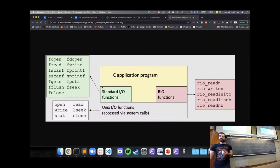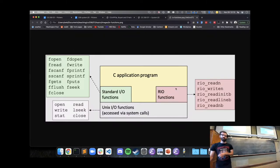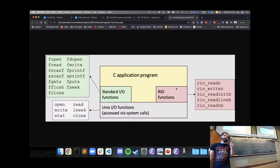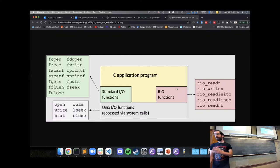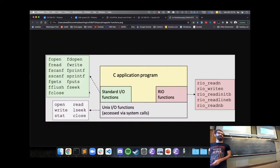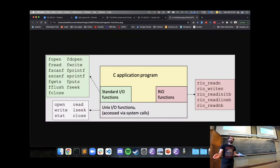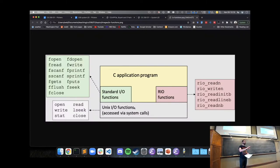The C standard library also has a set of functions for input/output. The textbook provides what they call Robust IO functions, or RIO functions, which are particularly useful for doing stuff over the network — we'll use those in lab five. Both the C standard library functions and the RIO functions are built on top of the Unix system calls. The kernel is the part of the system that can read the disk and send stuff over the network; the application always asks the kernel, but may have layers on top for efficiency or convenience.